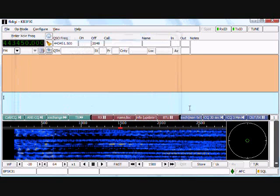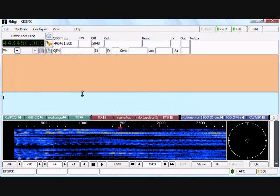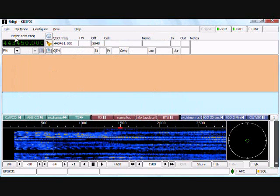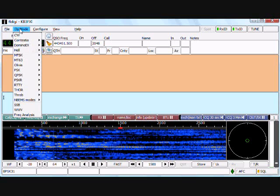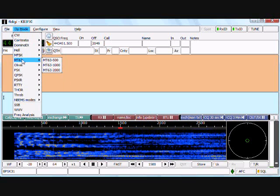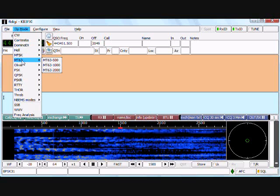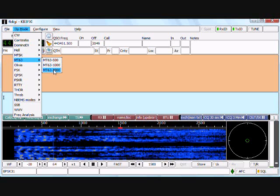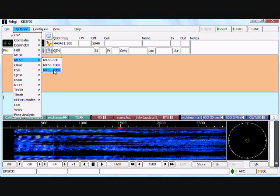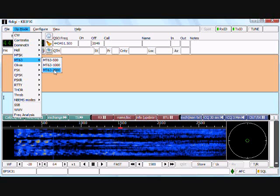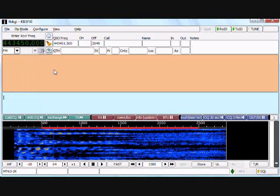Now for operations, all we need to do is go to operation mode, we're going to arrow down over MT63, and then arrow over and click on MT63-2000, and that puts us in the proper mode.